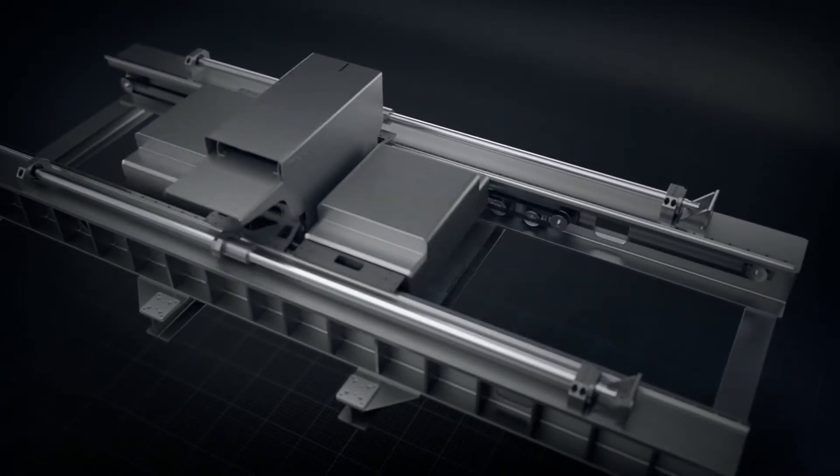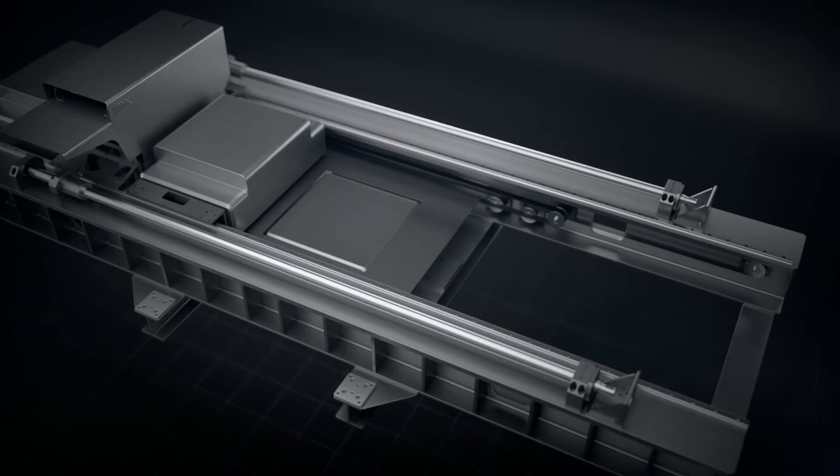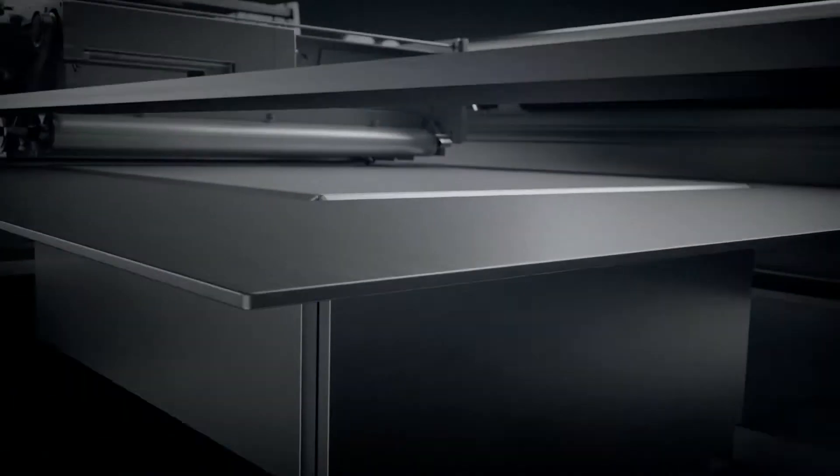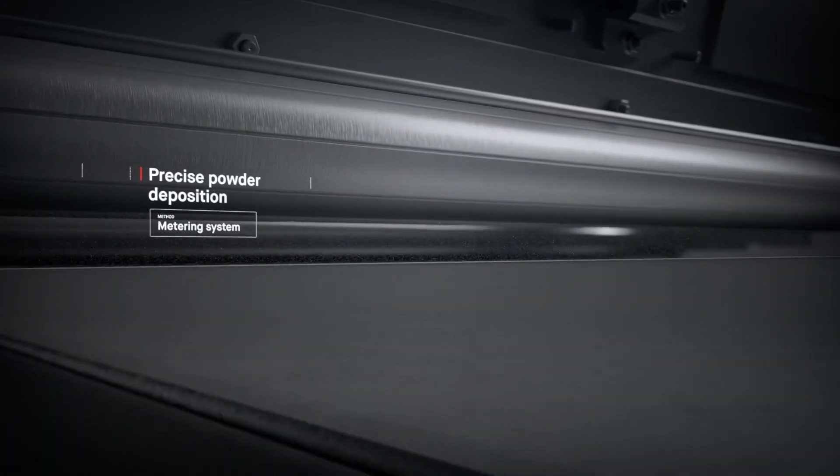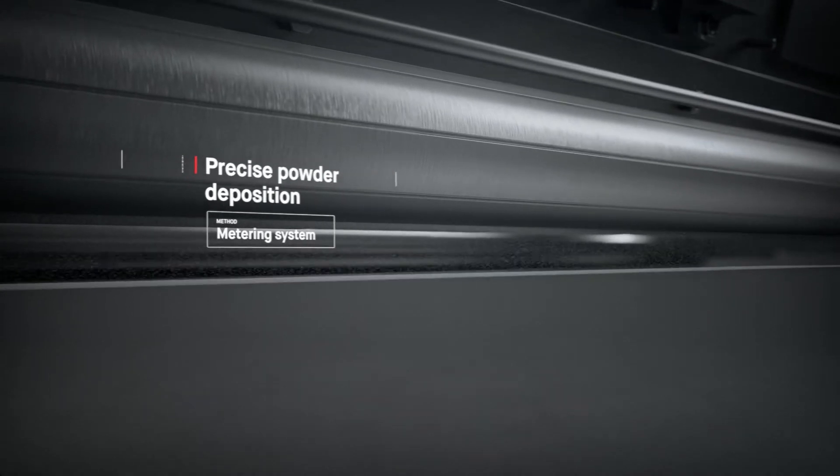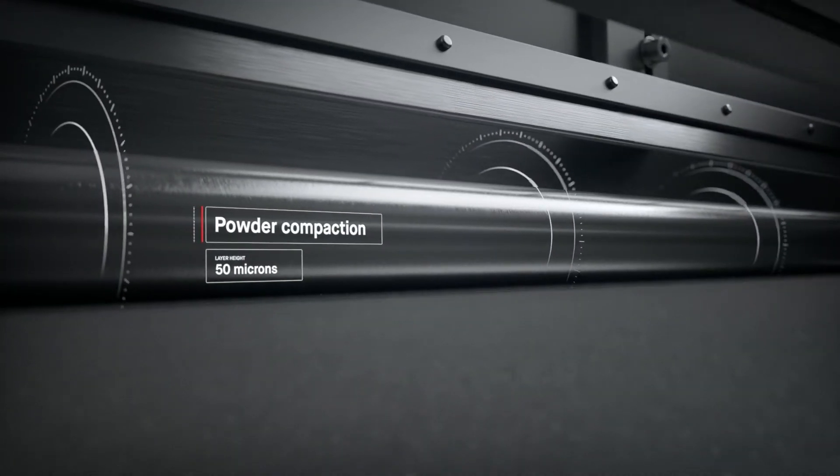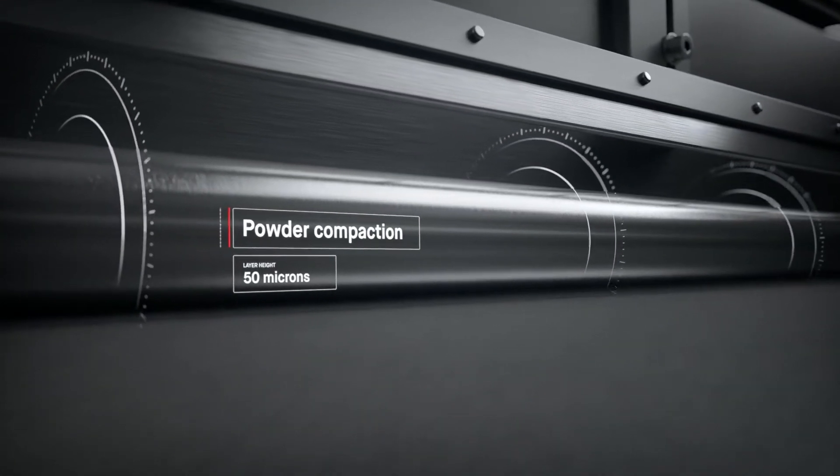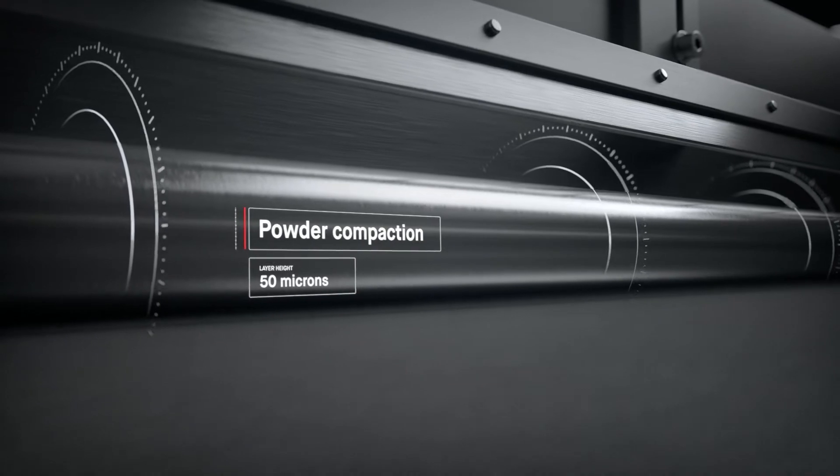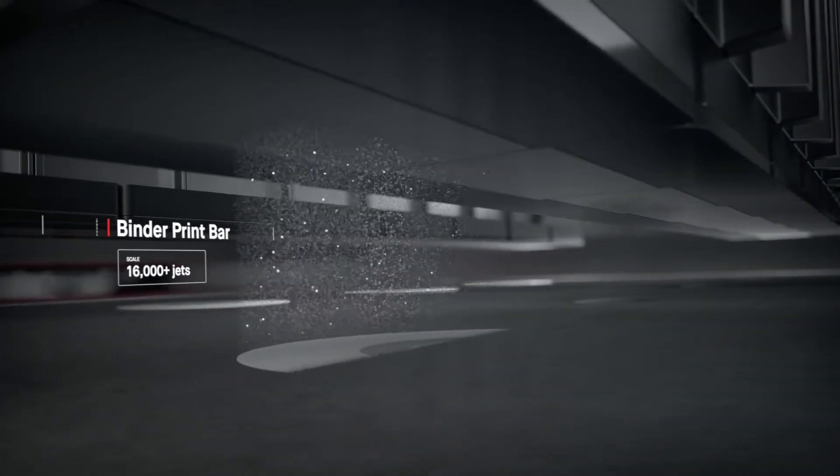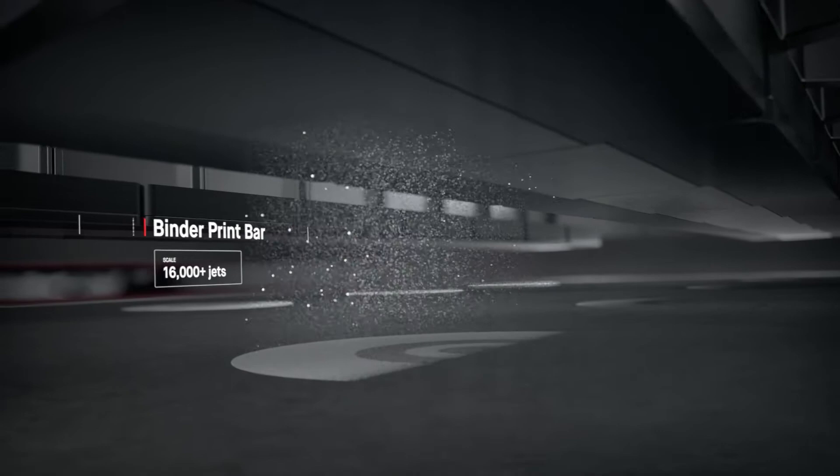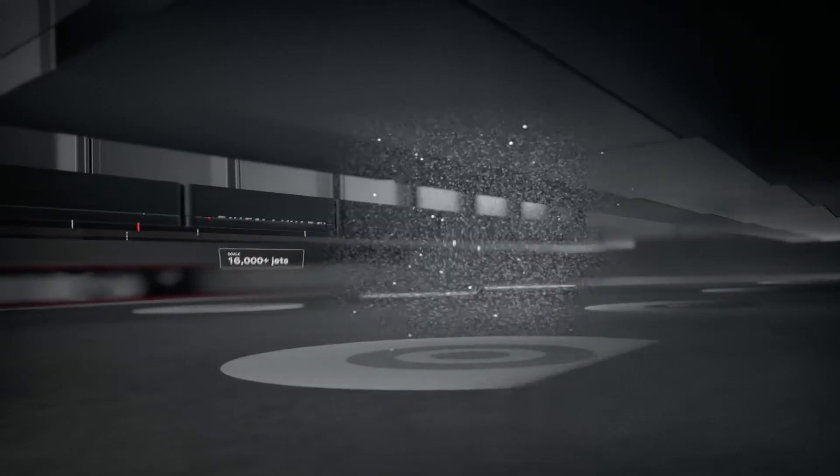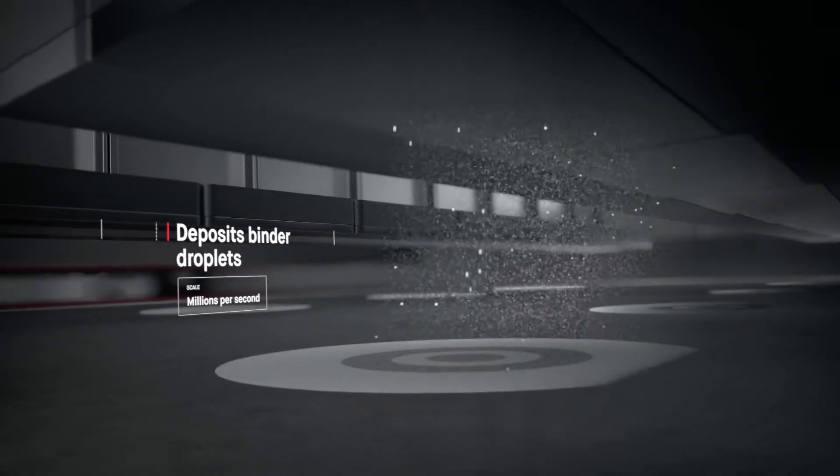A single pass starts in the powder spreader, where a metering system deposits metal powder and a compacting system forms a layer as thin as a human hair. The print bar follows, jetting droplets of a binding agent. Millions are jetted per second, binding metal powder to form high-resolution layers.